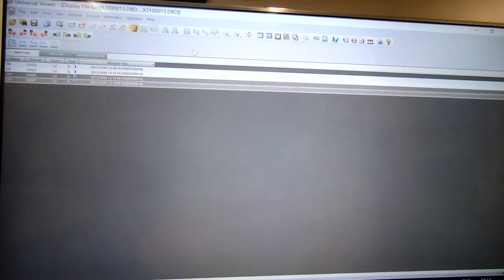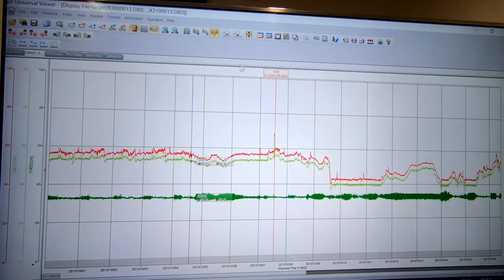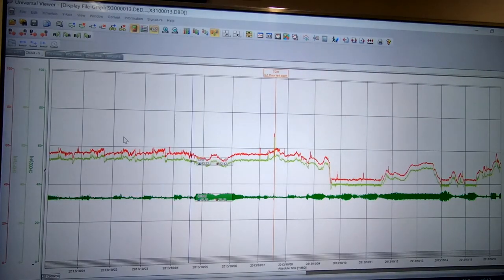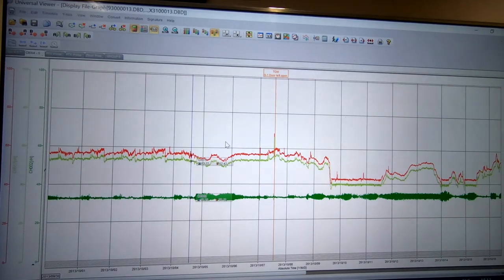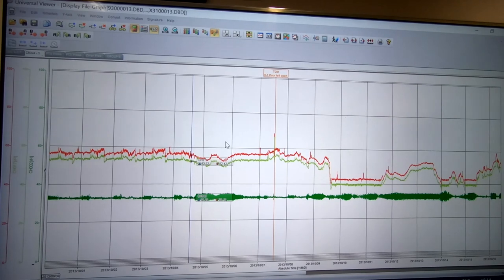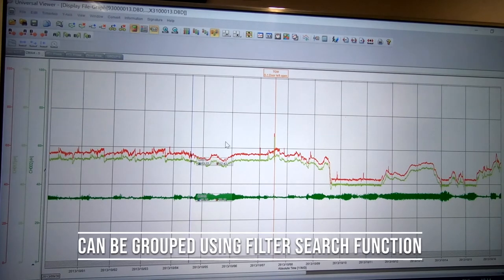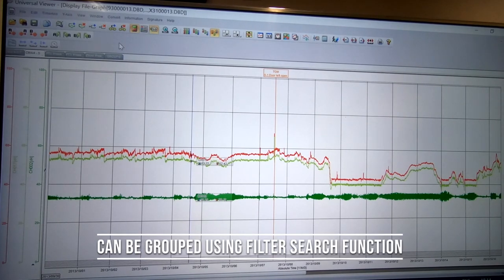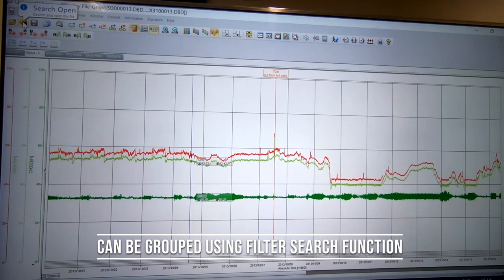It's a very simple way of looking to print off a trend for a longer period of time. You don't just have to open them or create reports in individual daily files. You can group them using that filter search function.